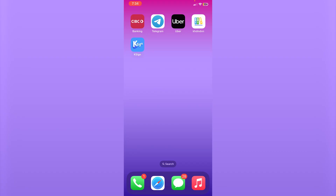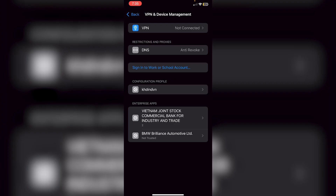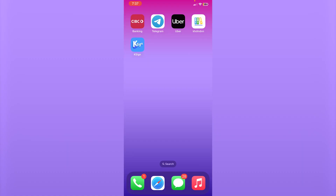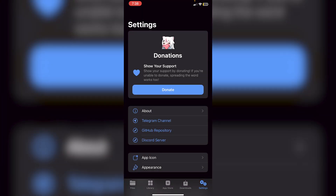If you click on KSign it'll say 'Untrusted Enterprise Developer.' You'll need to go back into Settings, click General, then VPN and Device Management, click on BMW Brilliance Automotive, and trust it. After trusting, you'll need to restart your device. Once restarted, open KSign — the first time it may crash or it may not, depending on your device. For me it didn't crash.